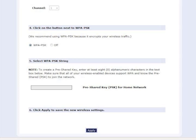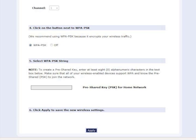To add security to your wireless network, under Step 4, click the radio button next to WPA-PSK. Create a pre-shared key string by entering 8 alphanumeric characters in the text box underneath Step 5, Select WPA-PSK String.